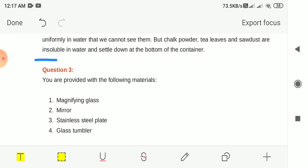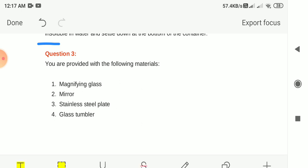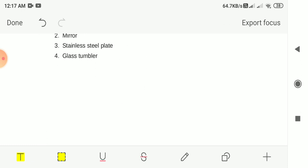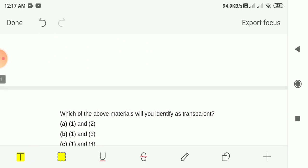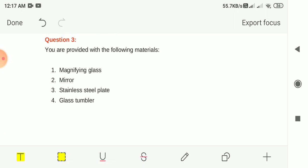Question 3: You are provided with the following materials — magnifying glass, mirror, stainless steel plate and glass tumbler. Which of the above materials would you identify as transparent? We have to find the materials through which we can see clearly. Magnifying glass is transparent. Through a mirror you cannot see the other side, so it is not transparent.